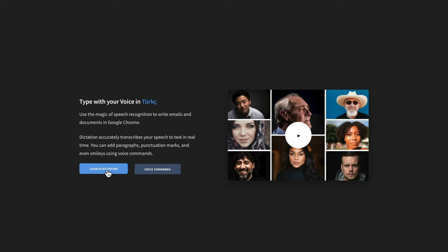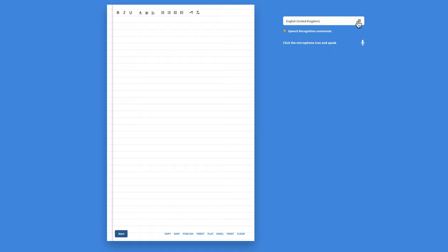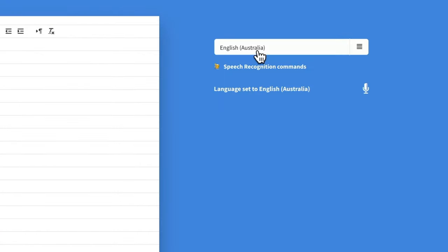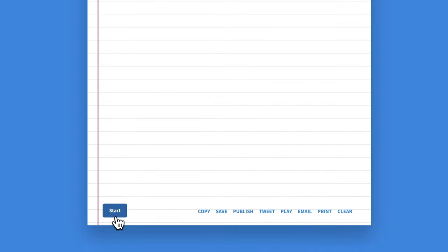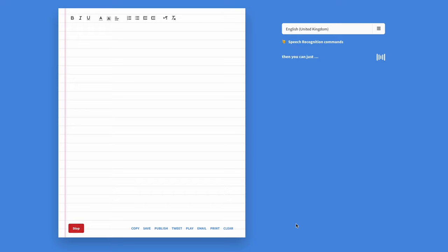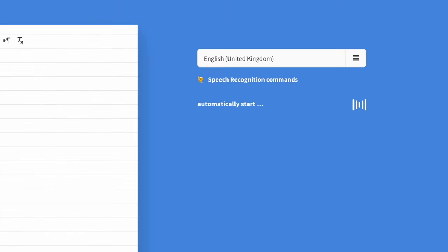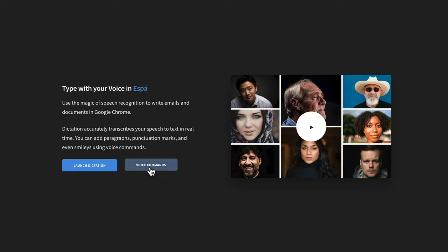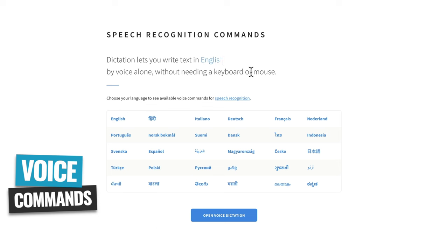When you head to the website, go to Launch Dictation. You can specify your language up the top — for example, English-Australian. Then press Start down the bottom, allow access to your microphone, and you can just start talking and it's going to automatically start transcribing your text. It's fast, it's accurate, and it's free. If we go back to that main page, we can actually select Voice Commands, and in here we can see all the different speech recognition commands that you've got access to when using this tool.